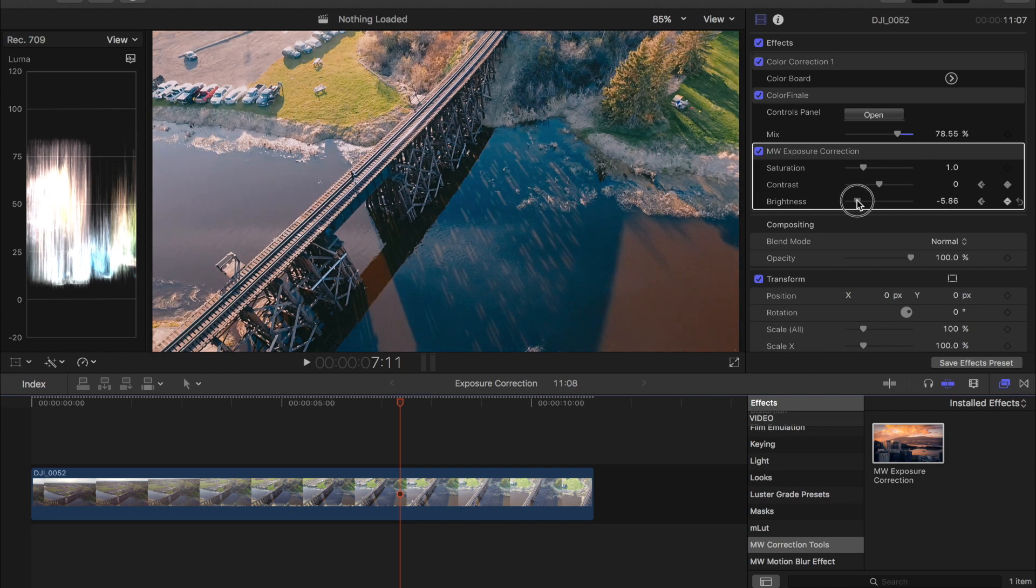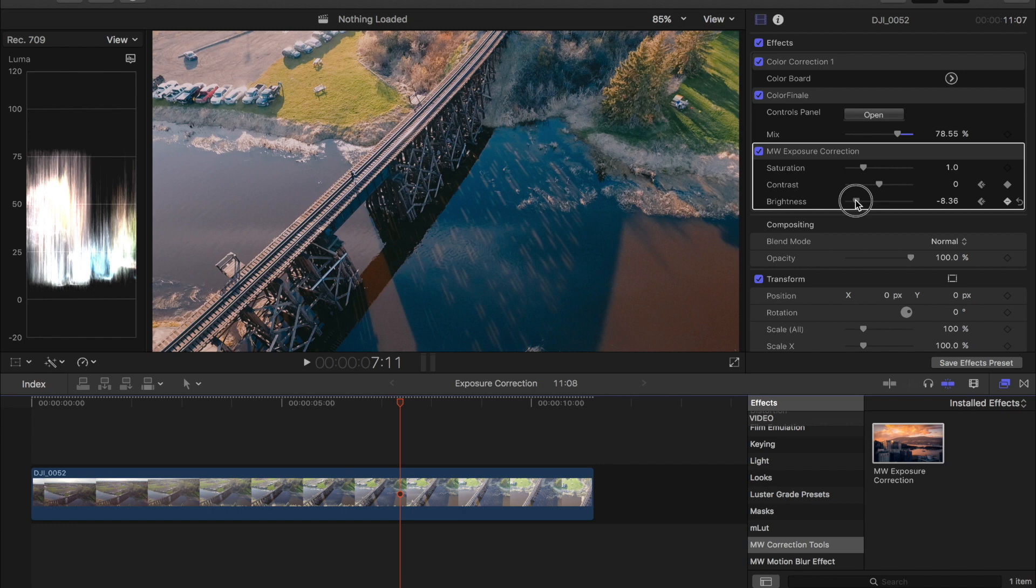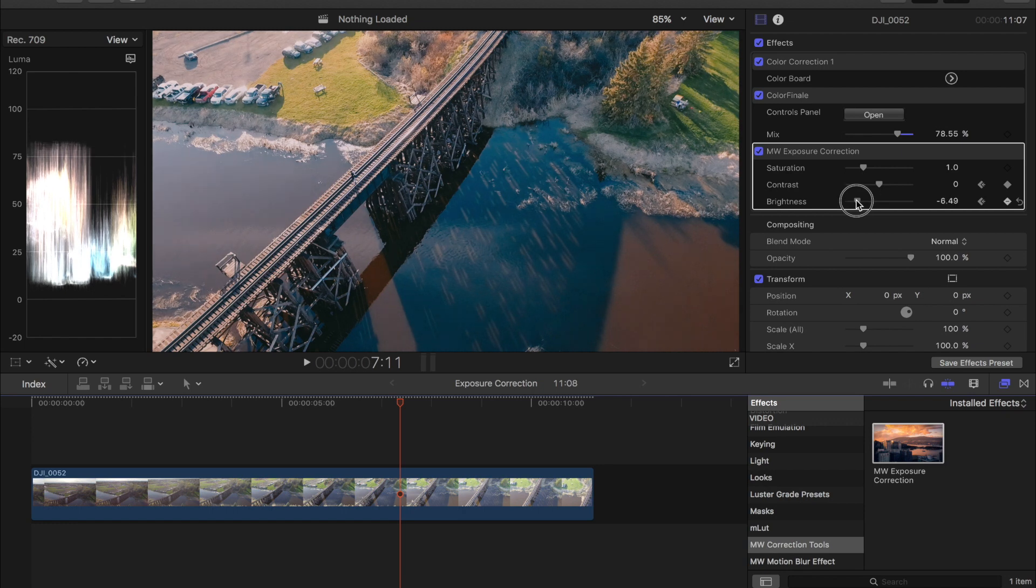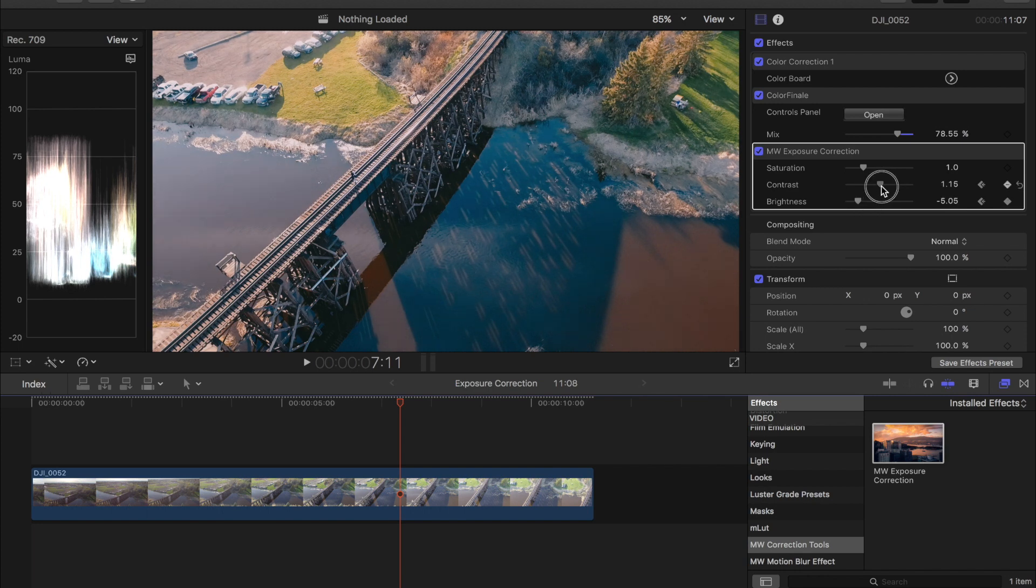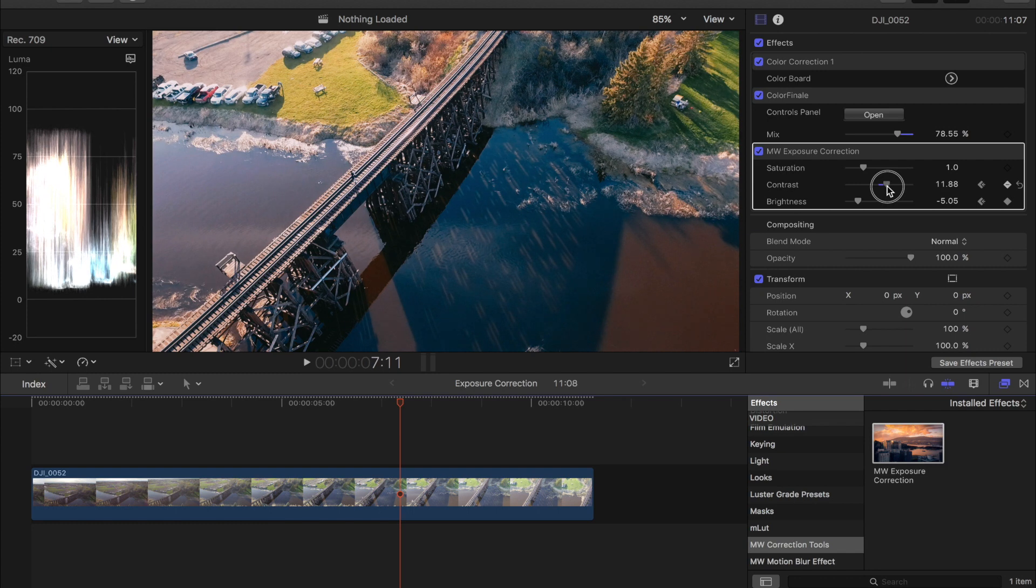And then I'm just going to drag the slider down just ever so slightly just to get a little bit more detail in the highlights. Then I'm going to add in some contrast to it as well and that's going to help bring some of the highlights back up a little bit and increase the contrast in the shot.